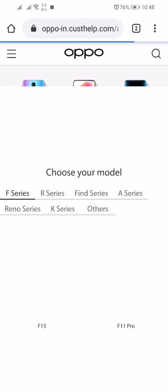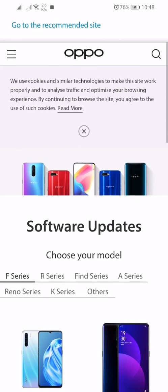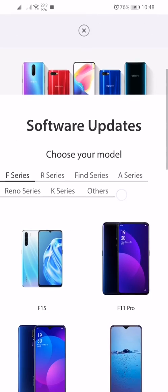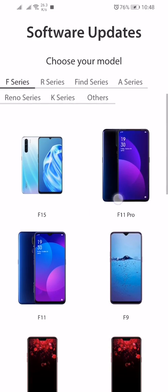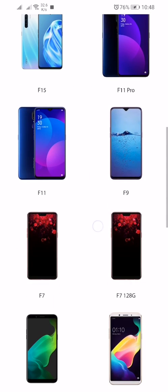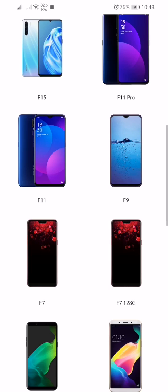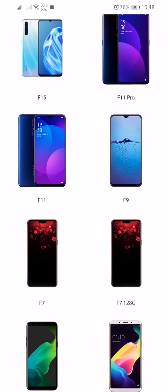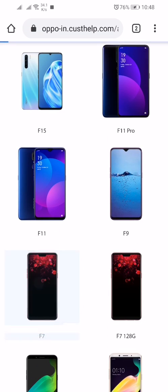Yeah, here you can see it has redirected me to the main page of the update. So here you have to scroll down and select OPPO F7 or OPPO F7 128GB. I'm selecting OPPO F7.